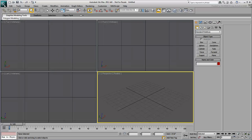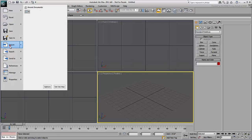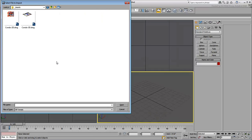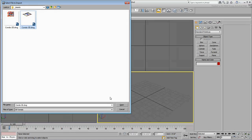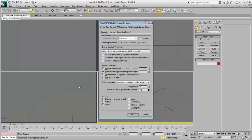In this case, you'll simply use the Import command. Locate and select the Condo3DDWG file you saved earlier. In the Geometry tab,